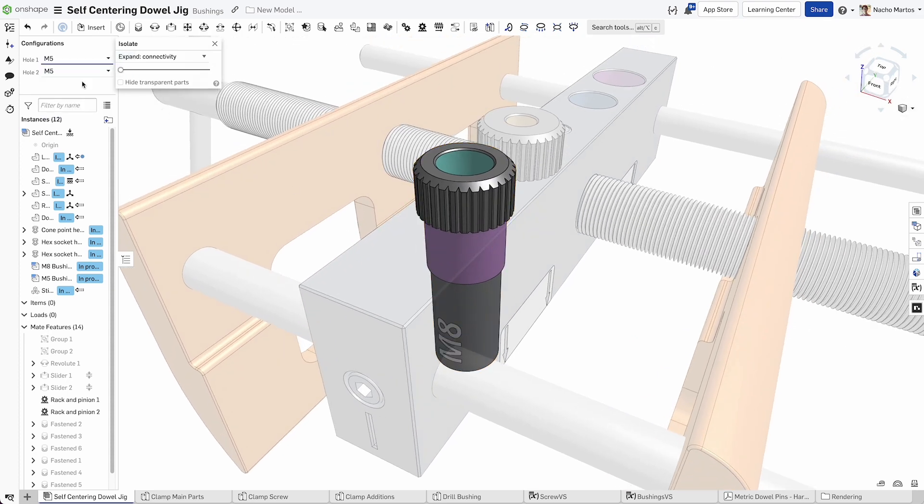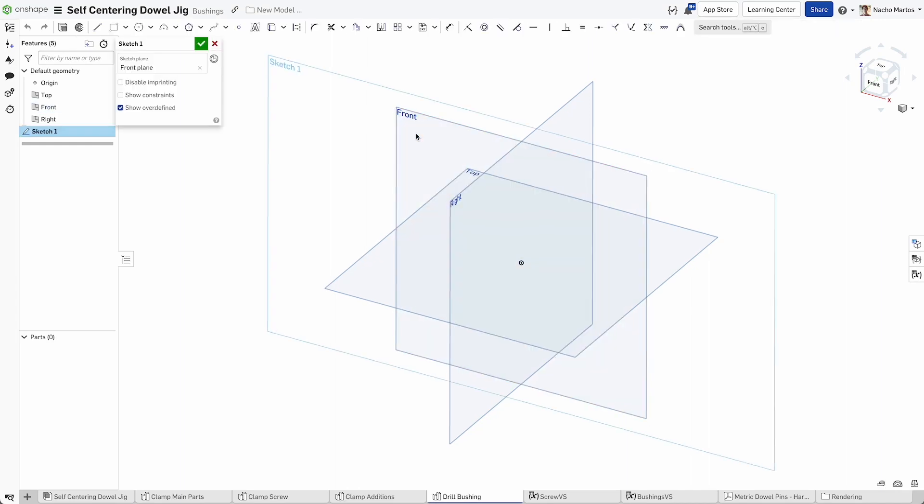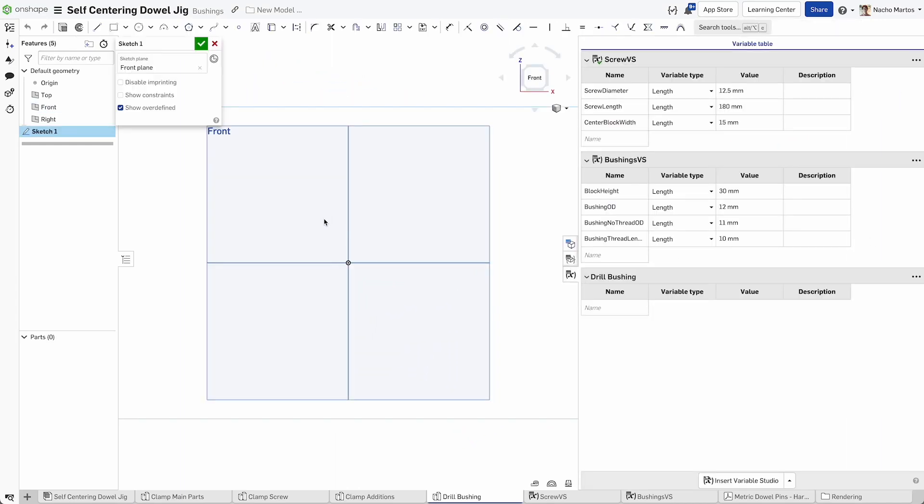Let's begin our part design in an empty parts studio. Select the front plane and kick off a sketch.